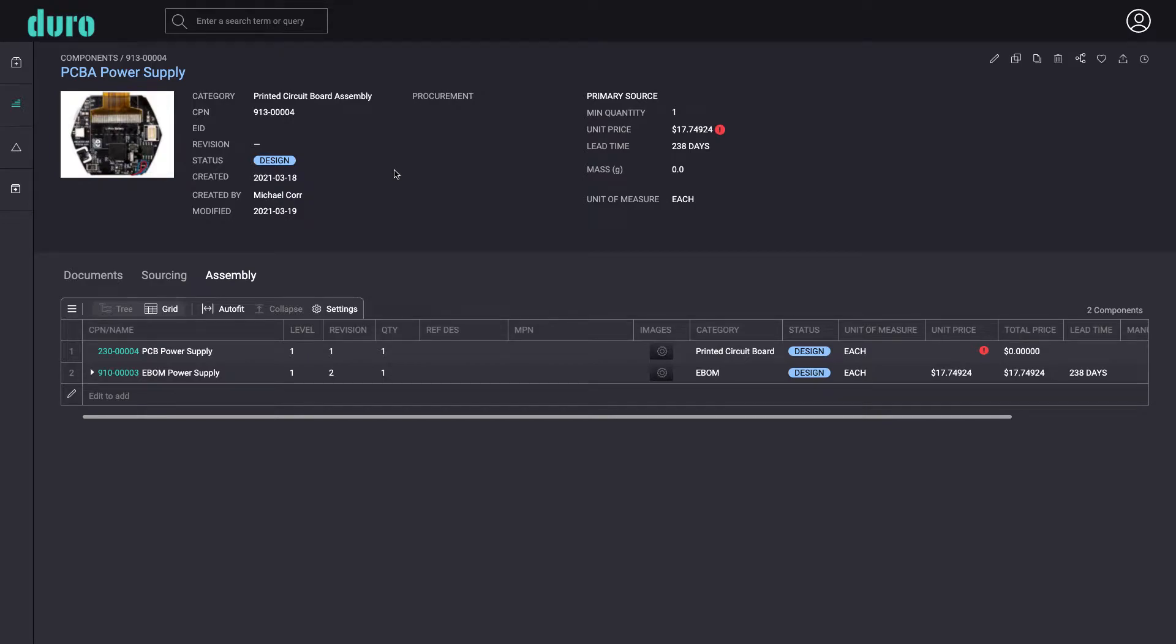Duro makes it easy to import PCBA designs from any electrical CAD application, including Altium, Cadence, KiCad, and Eagle.